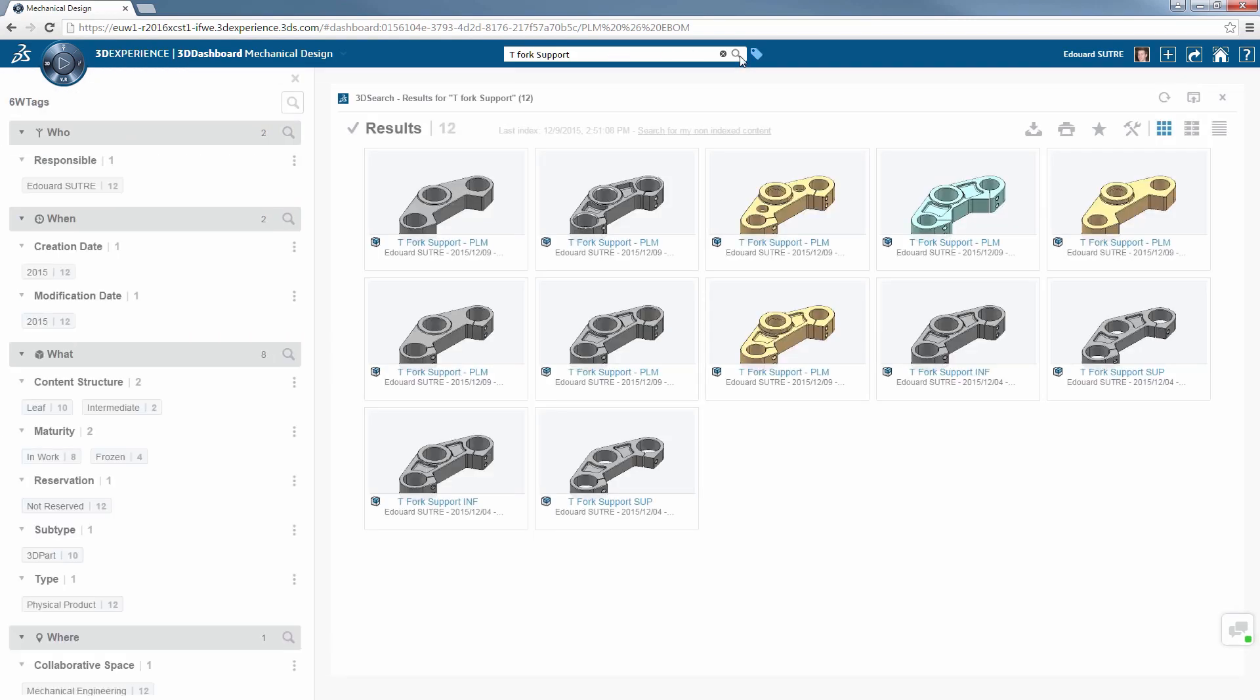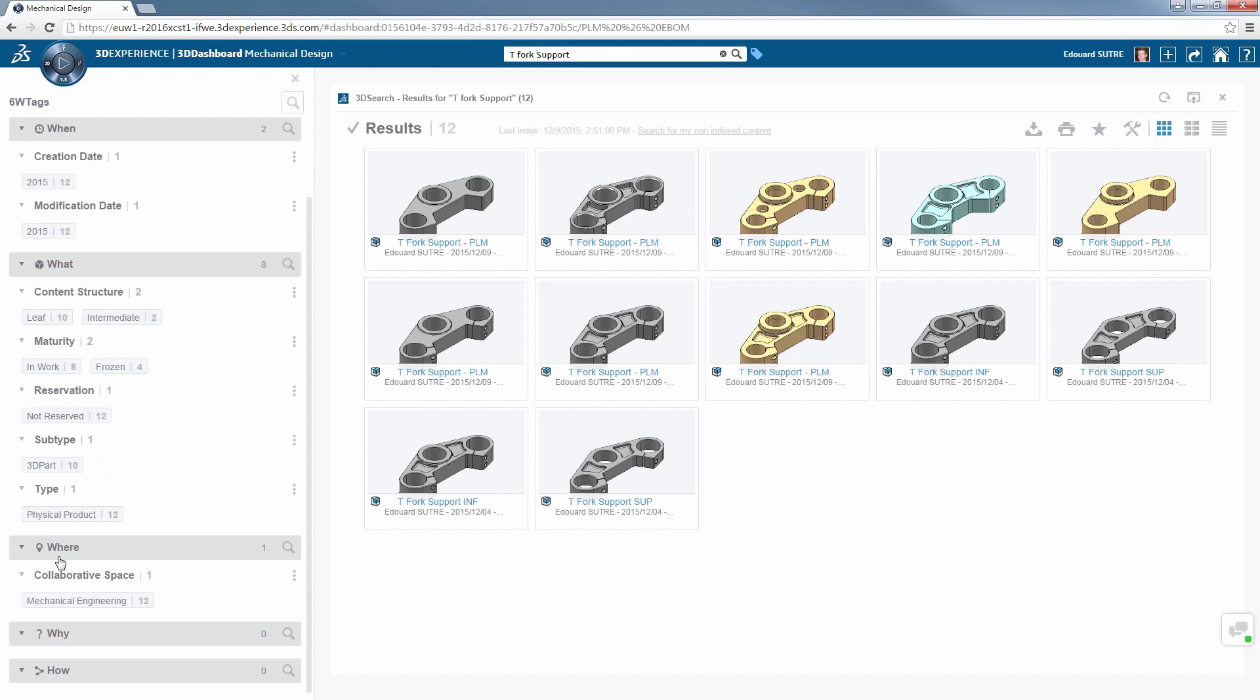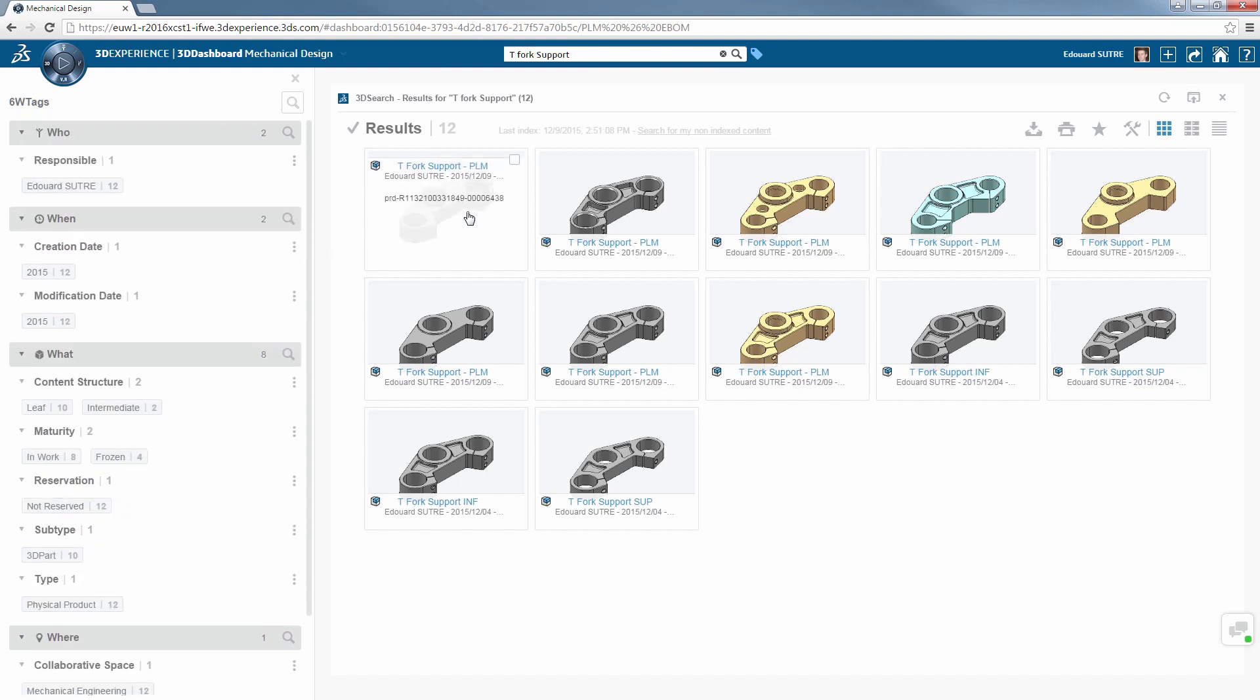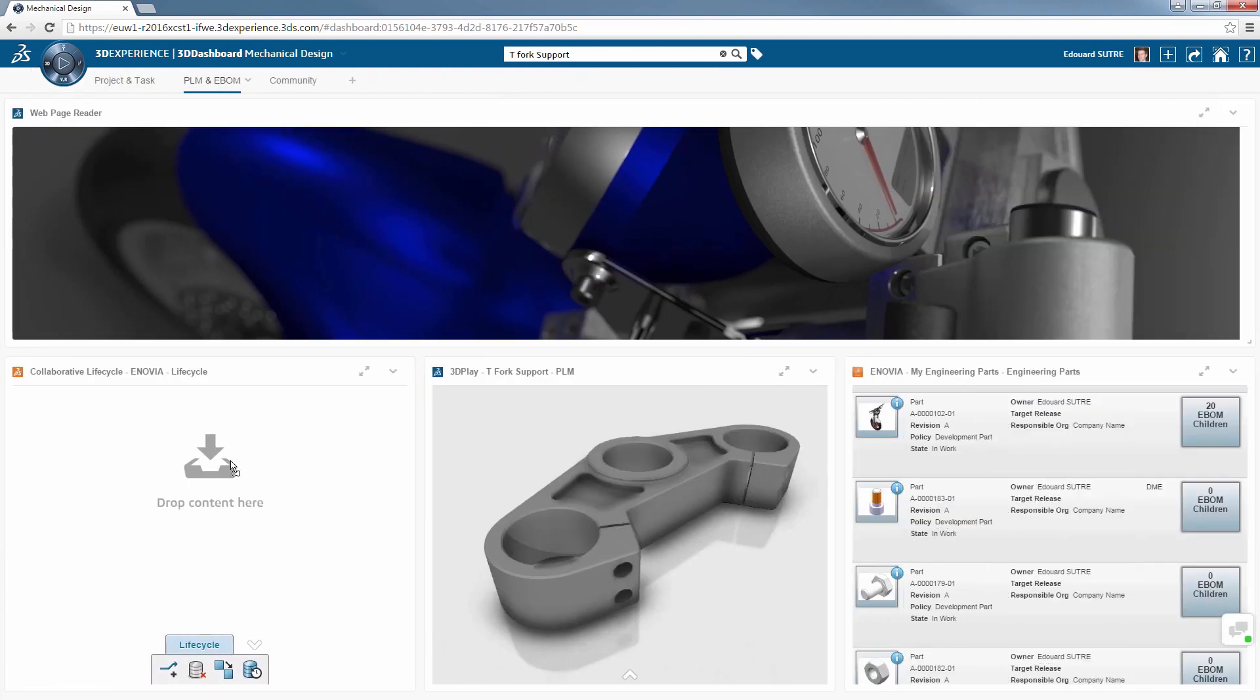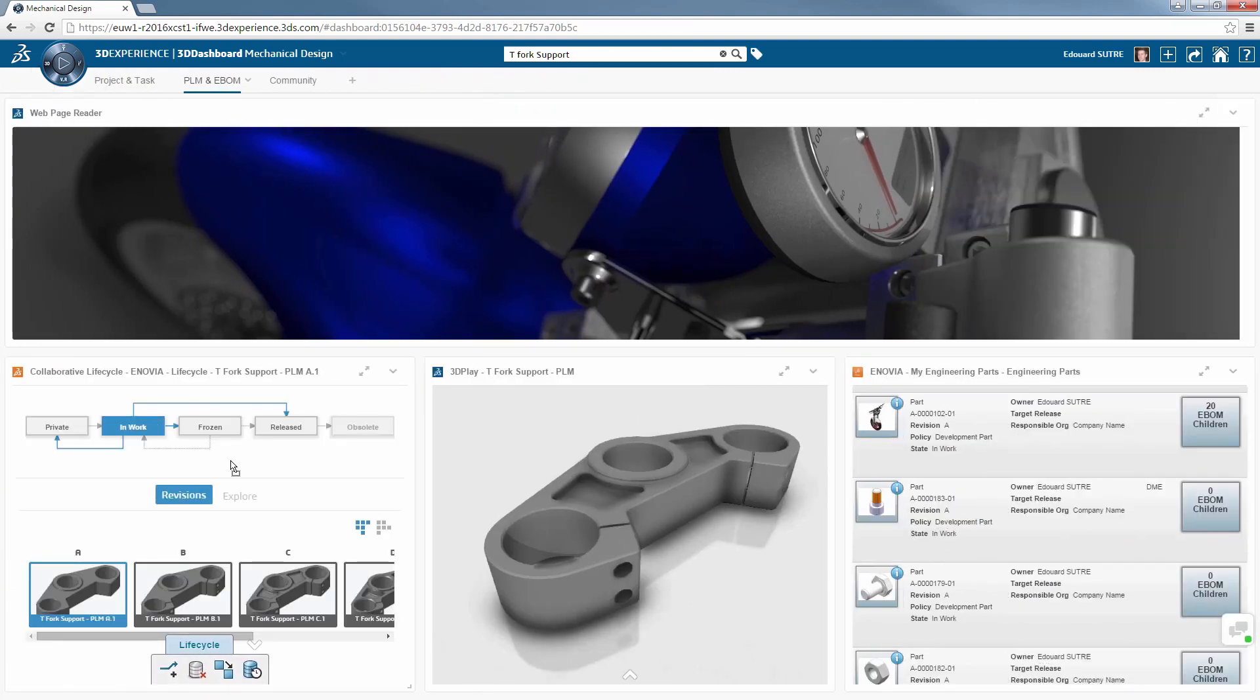After searching for and finding a product in the database, you simply drag and drop on this widget to reveal the product information, such as its maturity, whether it's in work, frozen, or released.